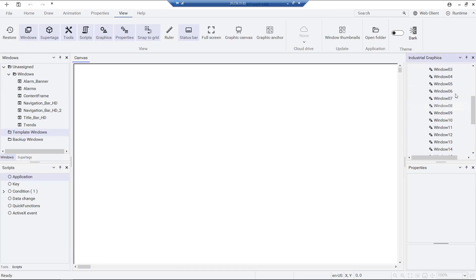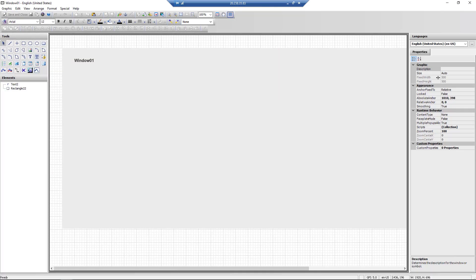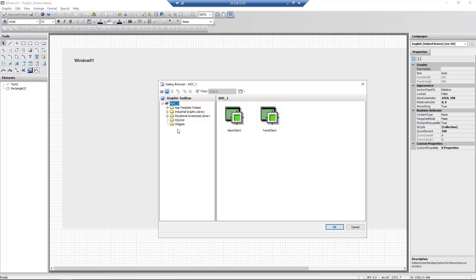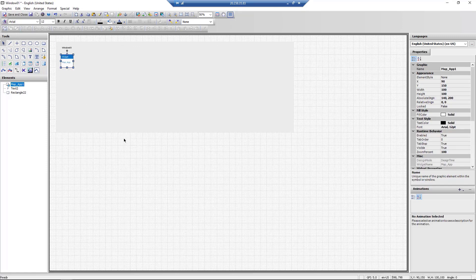Widgets work by placing them into an industrial graphic and then placing that industrial graphic in a window. For our example, we'll place the map widget in symbol window 1.